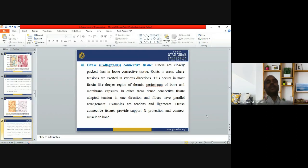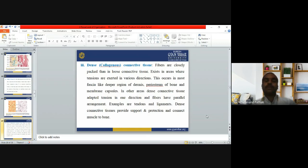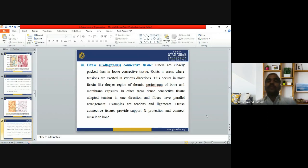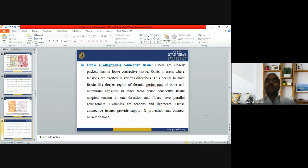The third type is dense or collagenous connective tissue, where fibers are more closely packed than in loose connective tissue. It exists in areas where tension is exerted in various directions, located in most fascia, the deeper region of the dermis, periosteum of bone, and membrane capsules. In other areas, dense connective tissue handles tension in one direction with parallel fiber arrangements, such as in tendons and ligaments. It provides support and protection and connects muscles to bones.